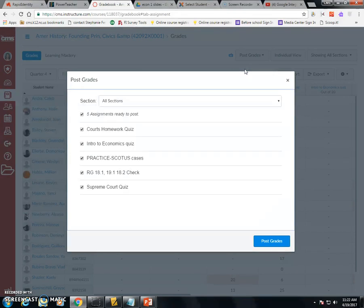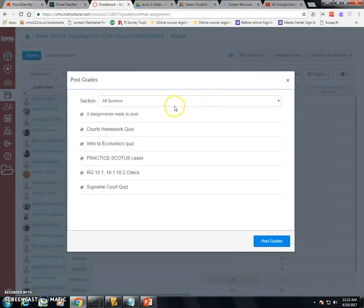If there are any error messages with my assignment, it will tell me that and allow me to fix them. So no longer do I have to go in and search for which assignments are posting and why. I can actually see them.